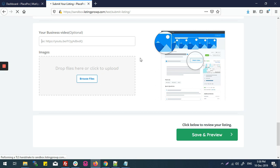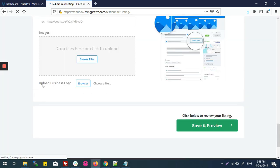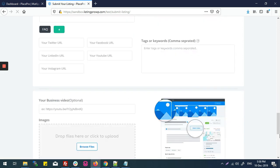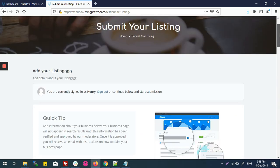Now I'll refresh the submit listing page. The business logo uploading option is now here. Let's submit the listing.